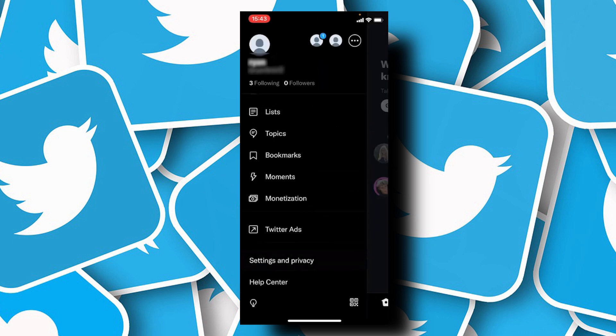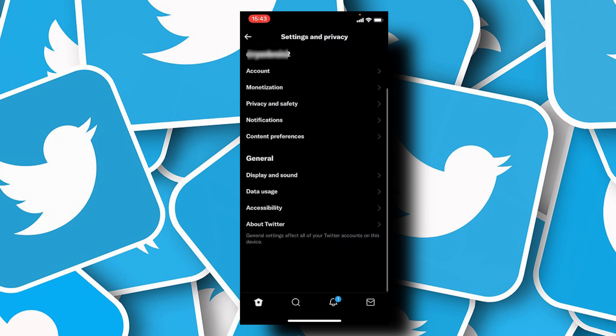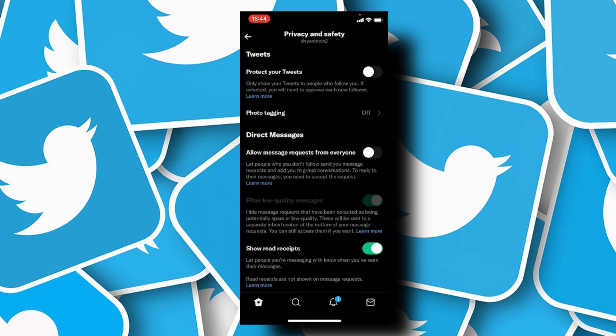From here, tap on Privacy and Safety, then turn on Protect Your Tweets. This will only show your tweets to people who follow you, and if you have new followers, you need to manually approve them.